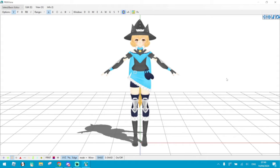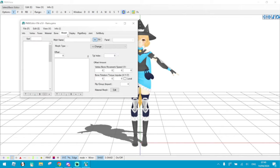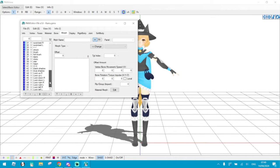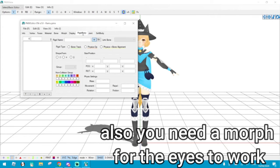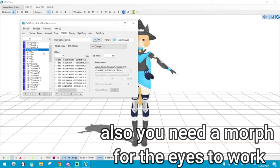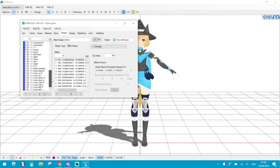Today I will teach you how to convert your MMD model for VTubing. First of all, make sure that your model is a humanoid. This tutorial won't work for non-humanoid models. Make sure your model morphs are all prepared, separately from your MMD model that you use for motions. You don't need anything else, just the names of everything in English, as it will be easier to use.